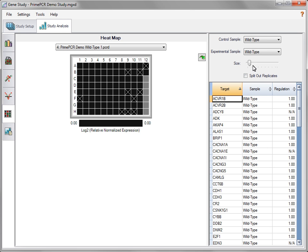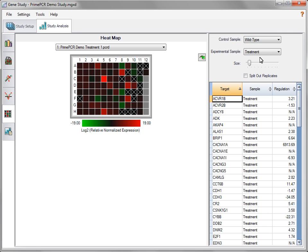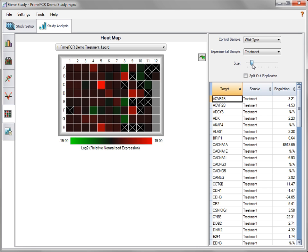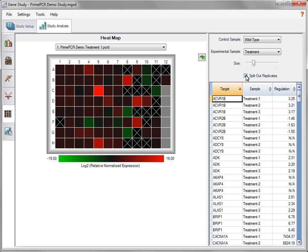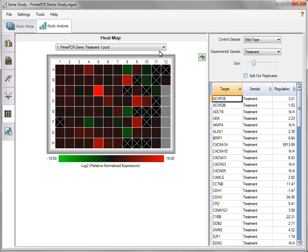In a heat map, normalized relative expression for each well is depicted by a color-coded square. Red indicates an increase in relative normalized expression or upregulation of a target, green indicates downregulation, and black indicates no change. Use the drop-down menus to select the appropriate samples for analysis. Adjust the size of the image by clicking and dragging the slider until the appropriate size is reached. To split out and display replicates, check this box. If there is more than one plate being used for data analysis, select the one to analyze from the drop-down menu.